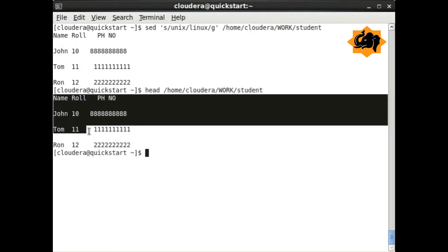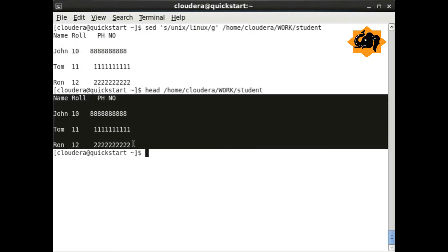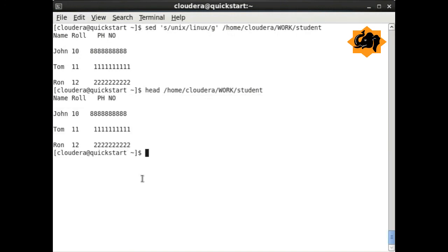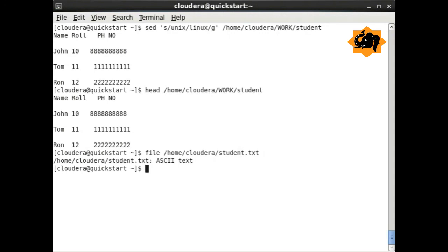head is opposite of tail. You identify the top few lines within a particular file. This is very handy to find information on a running file.